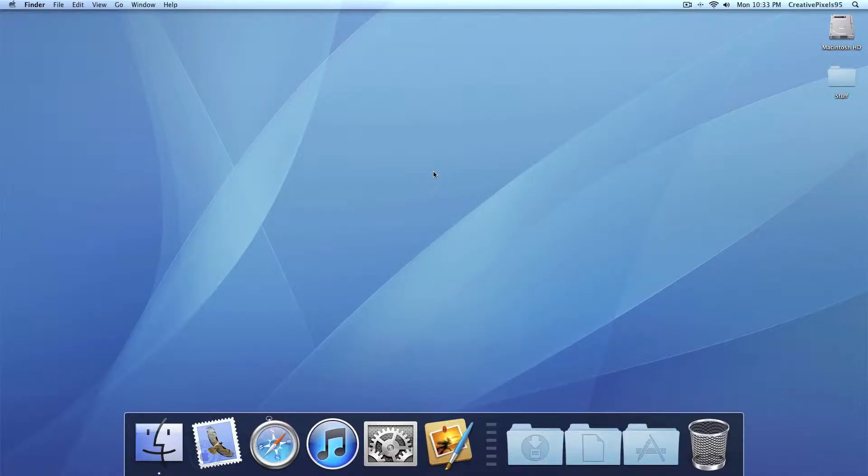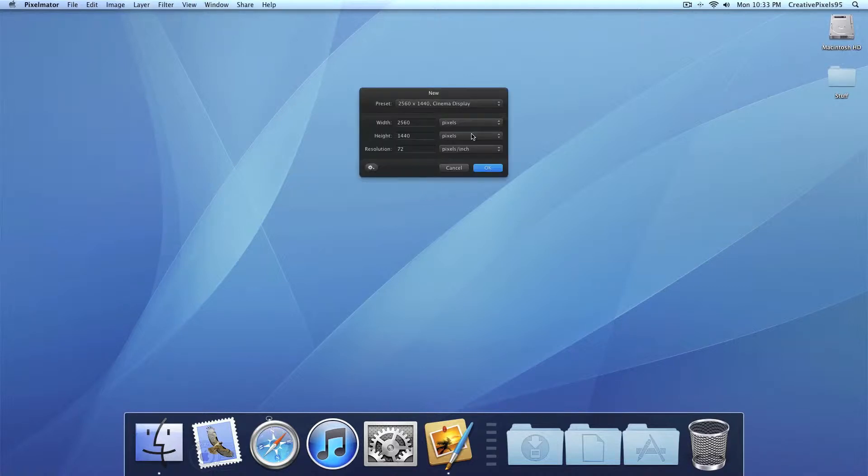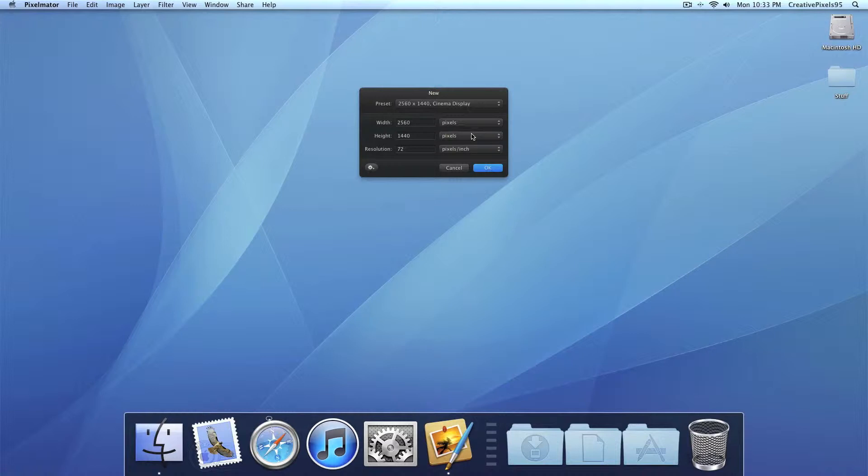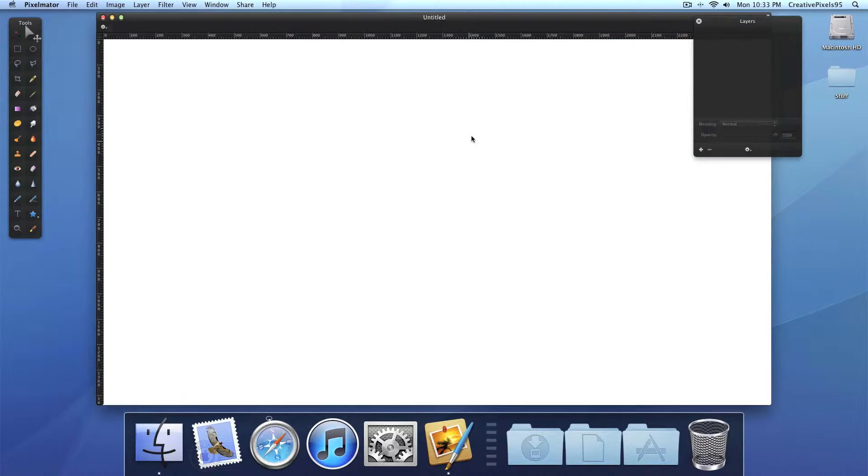Hello YouTube, this is CreativePixels95 with yet again another Pixelmator tutorial. And today I'm going to show you how to create a wallpaper or a simple picture with grungy text. So let's go ahead and open it up.